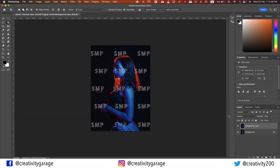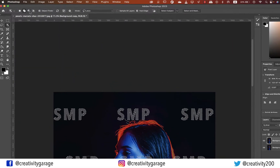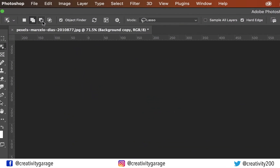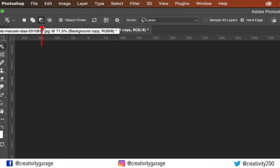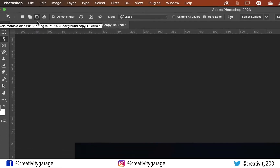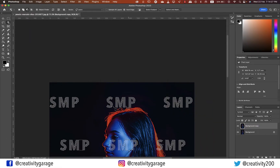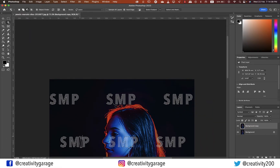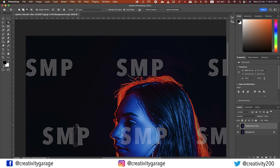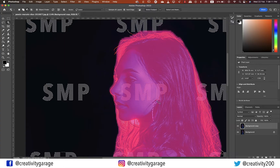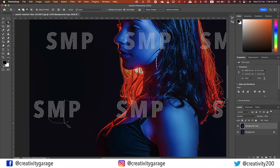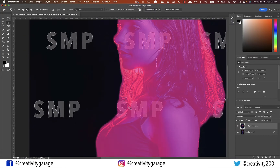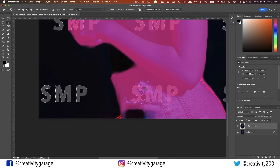Now that I have all the watermarks selected, let's pick the 'Subtract from Selection' option — it's sitting right next to the 'Add to Selection' option. It's time to fix our selection, so whatever extra got selected, I'm going to subtract it from the selection now.